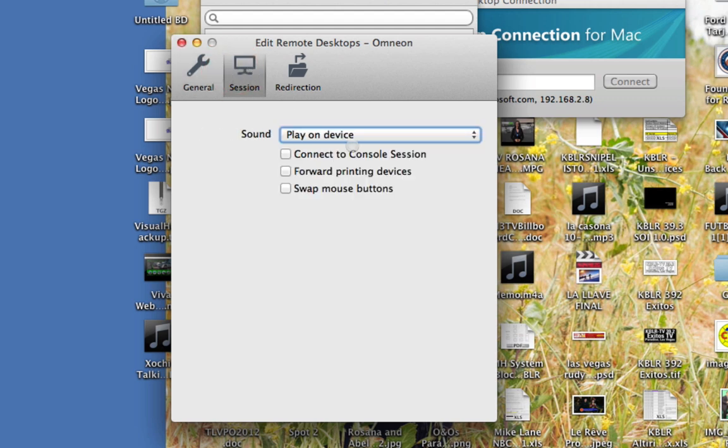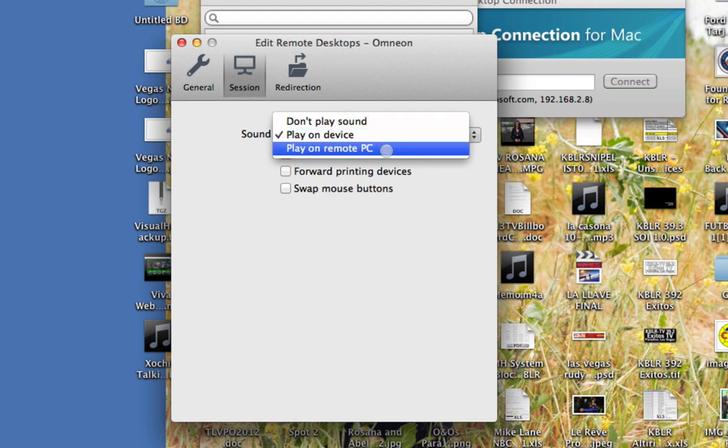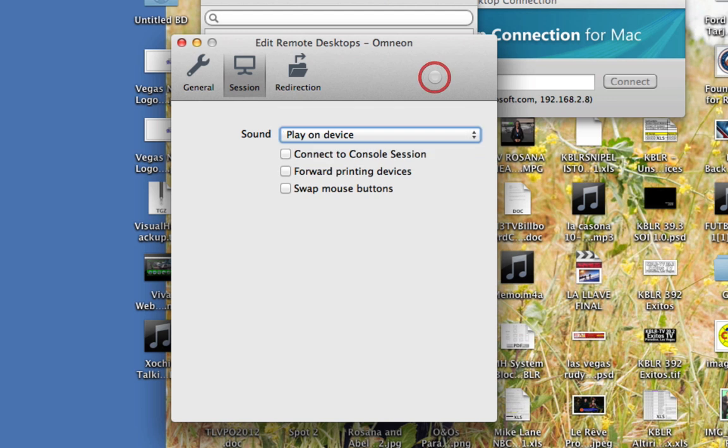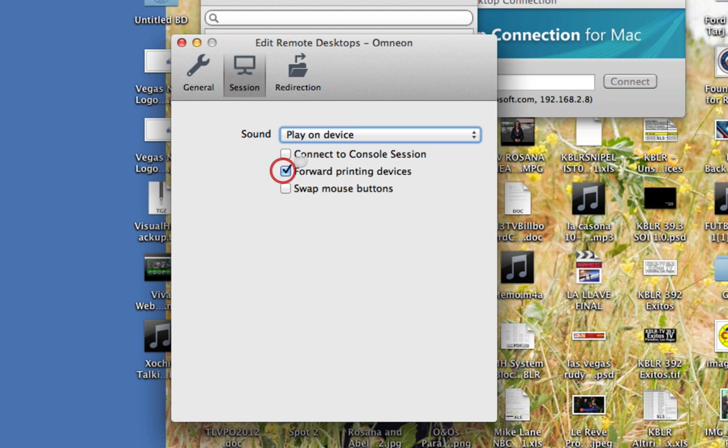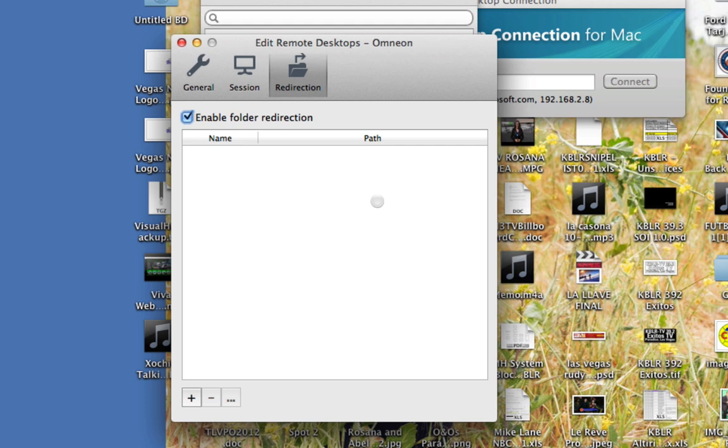Then if you go to session, you can choose to play the sound on this computer or on a remote PC or don't play the sound at all. You can connect to a console session. You can forward the printing devices, and you can swap mouse buttons. I never do that. It's just silly.